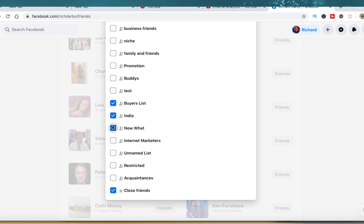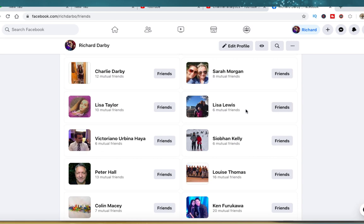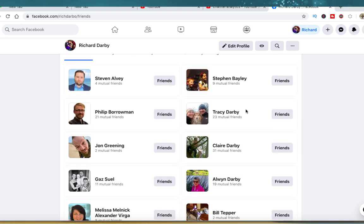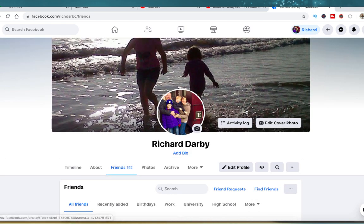They can actually be part of several groups that you go ahead and tag them to, so again very useful.